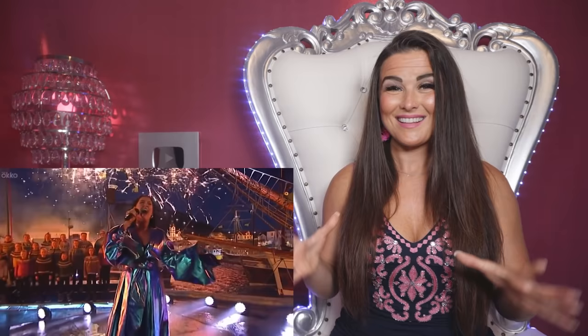Beautiful — I love that she's using her native tongue as well as English. She's switching between the two. Wow, okay, okay, okay!